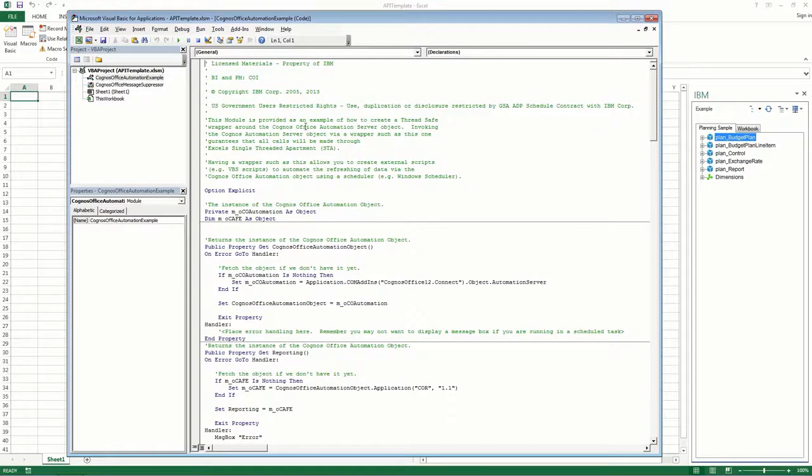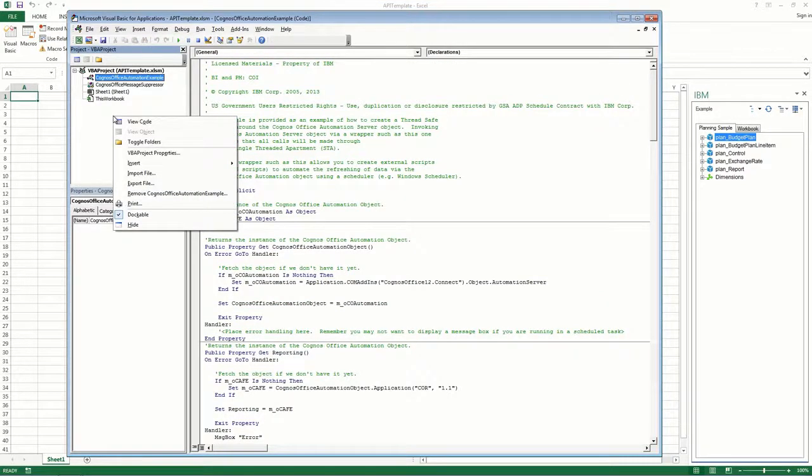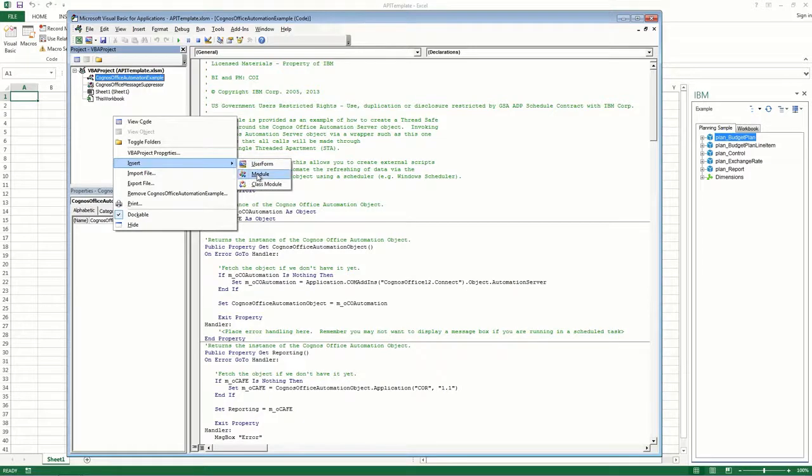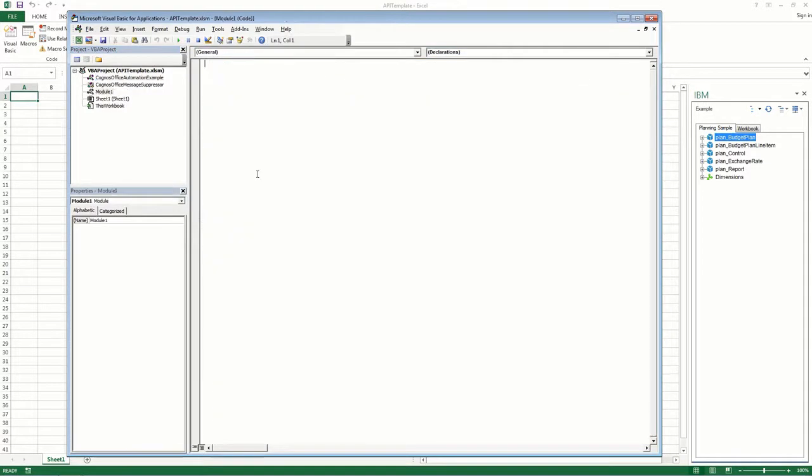Next, insert a new module. This is where you'll be putting your own API functions.